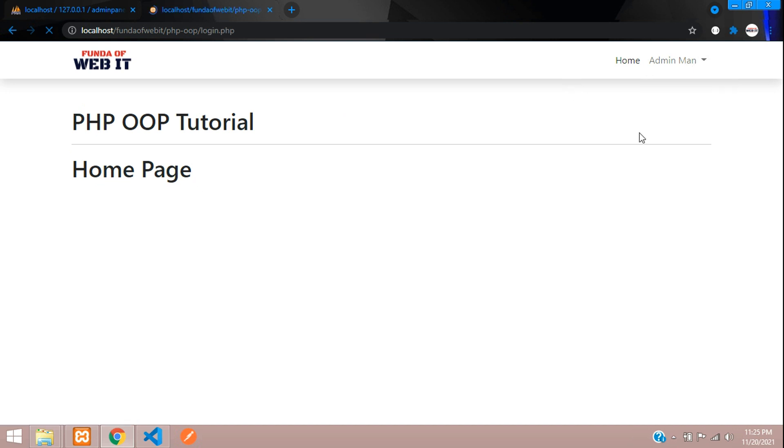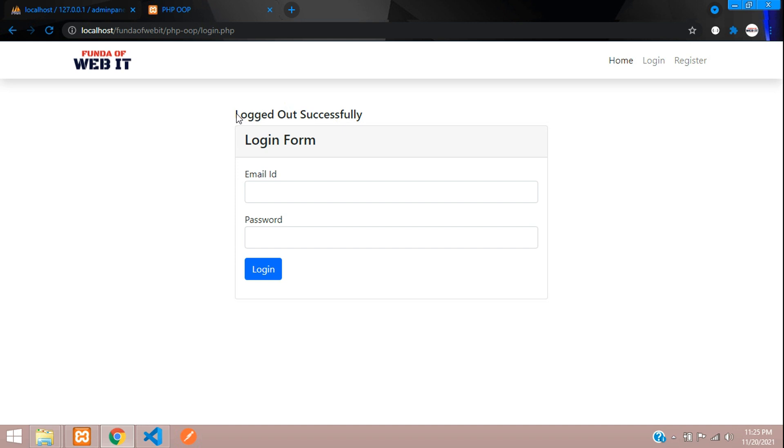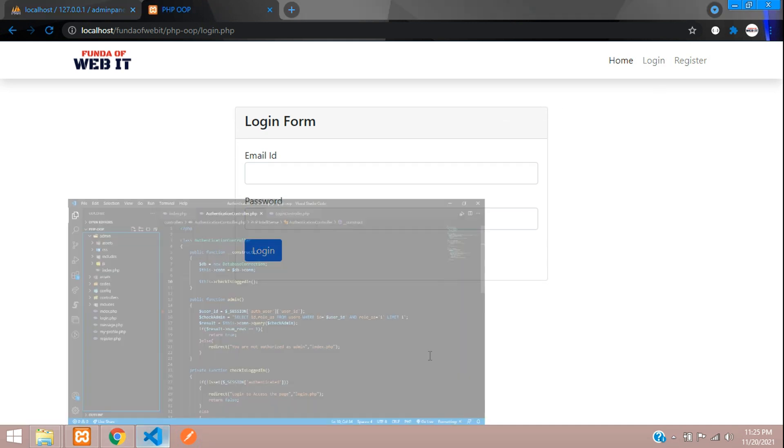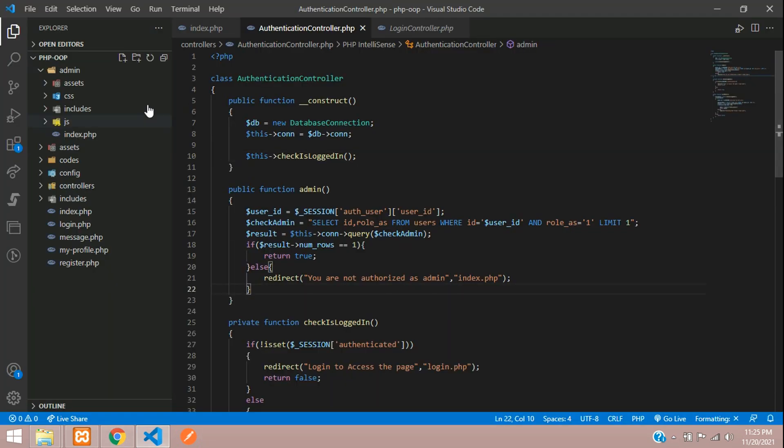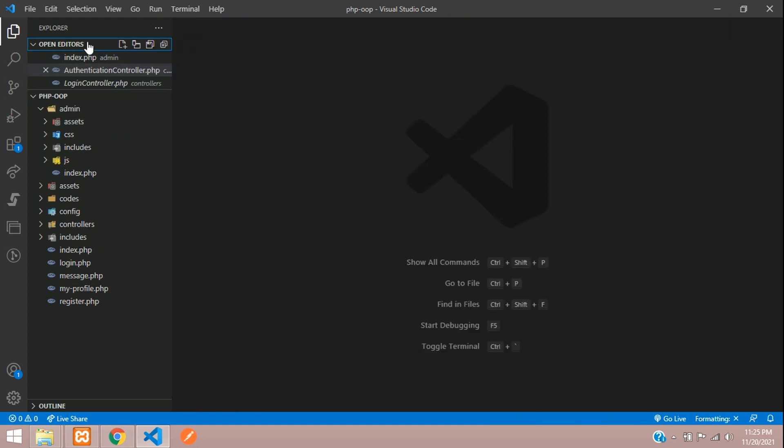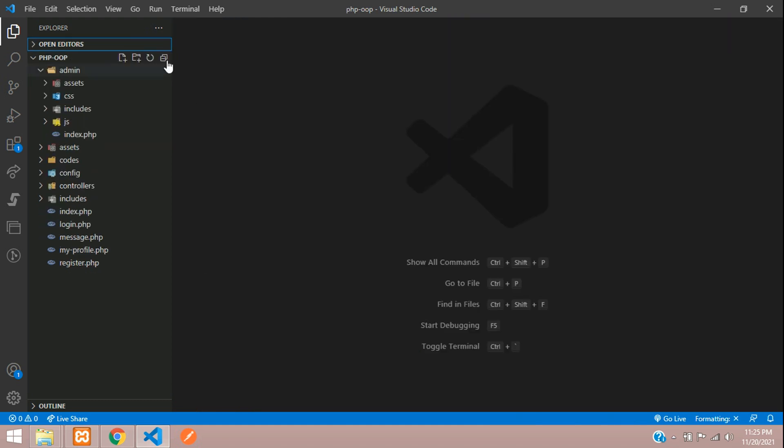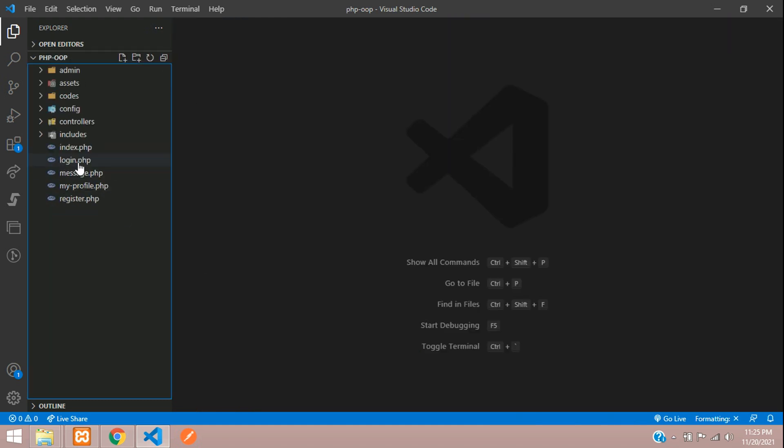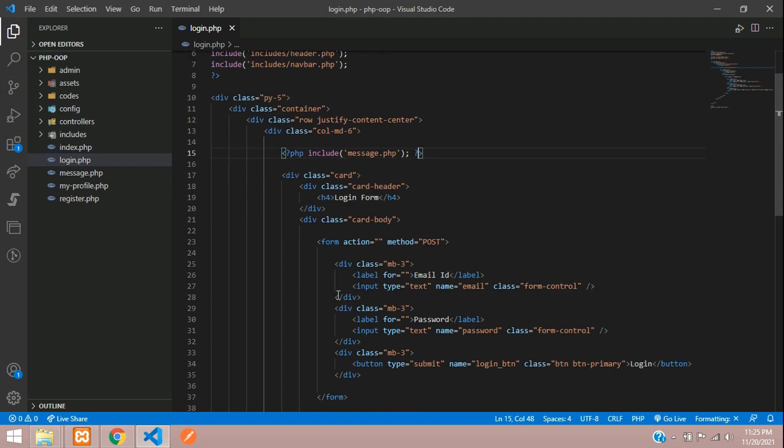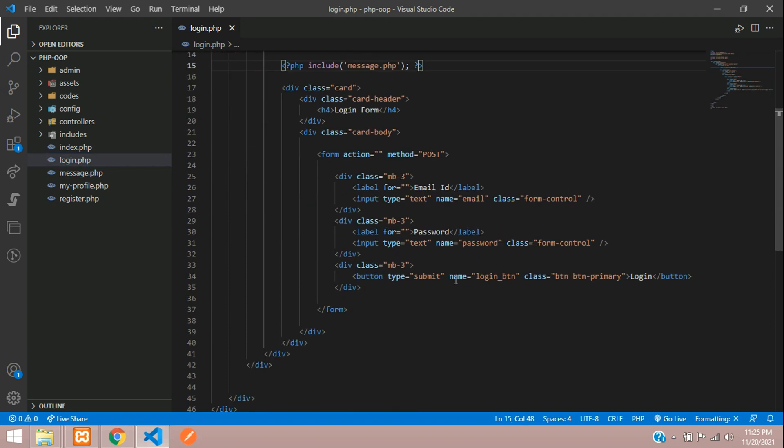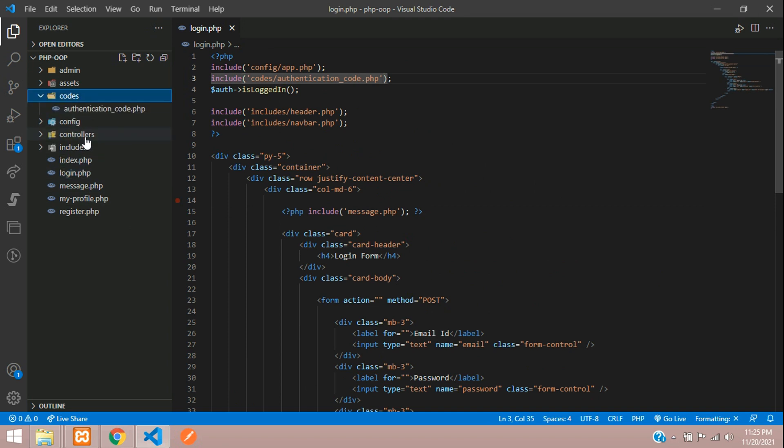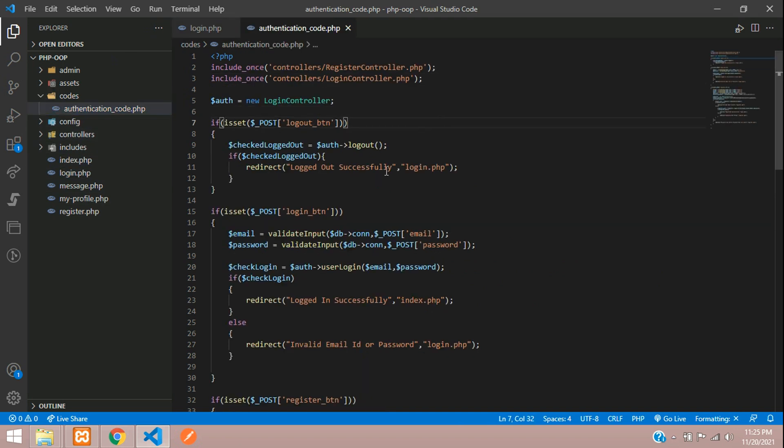So let's log out now. Here is our login page. Let me close all the files. Done. Let's go to login. When you log in, you are going to authentication code. Let's go to authentication code.